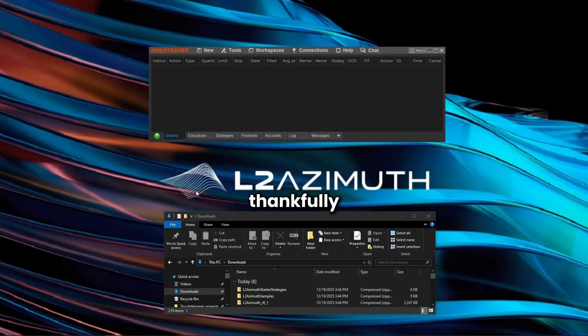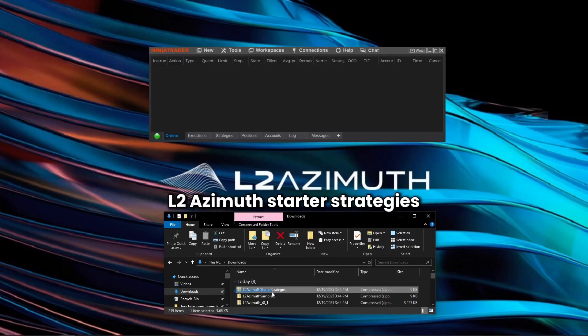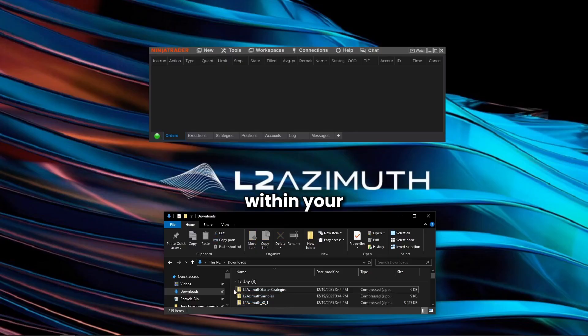Thankfully, all that's needed are these three files: L2 Azimuth Starter Strategies, L2 Azimuth Samples, and L2 Azimuth R81.